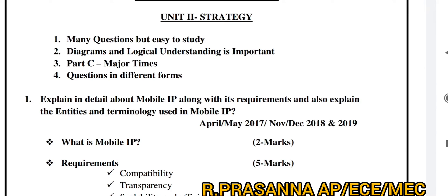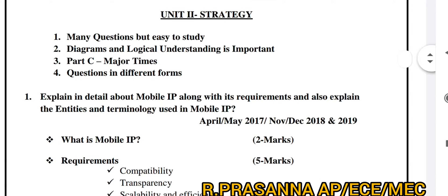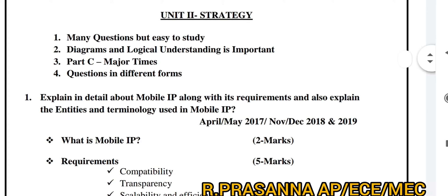The fourth point is that one question can appear in different forms. So if you are going to discuss the important questions, let's get started.